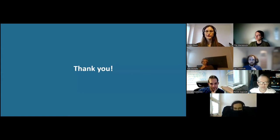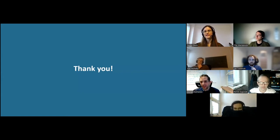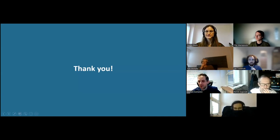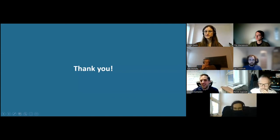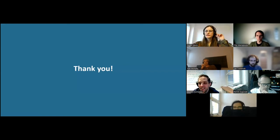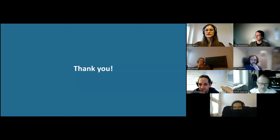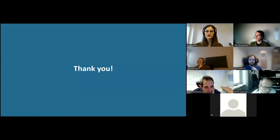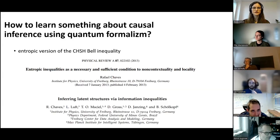That's all I wanted to talk about today. Thank you. Thank you Beata for a nice talk. We have time for questions and comments.